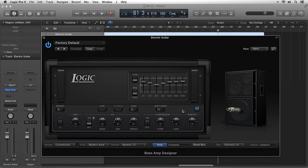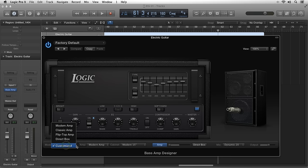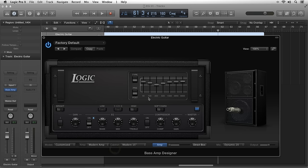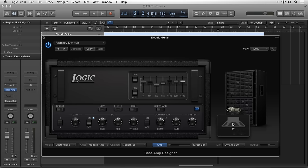For the most part, everything is pretty similar to the amp designer features. You have the model parameters, the amp parameters, the effects parameters featuring parametric EQ as well as the compression settings, and again the microphone parameters which lets you position the microphone in 3D space.